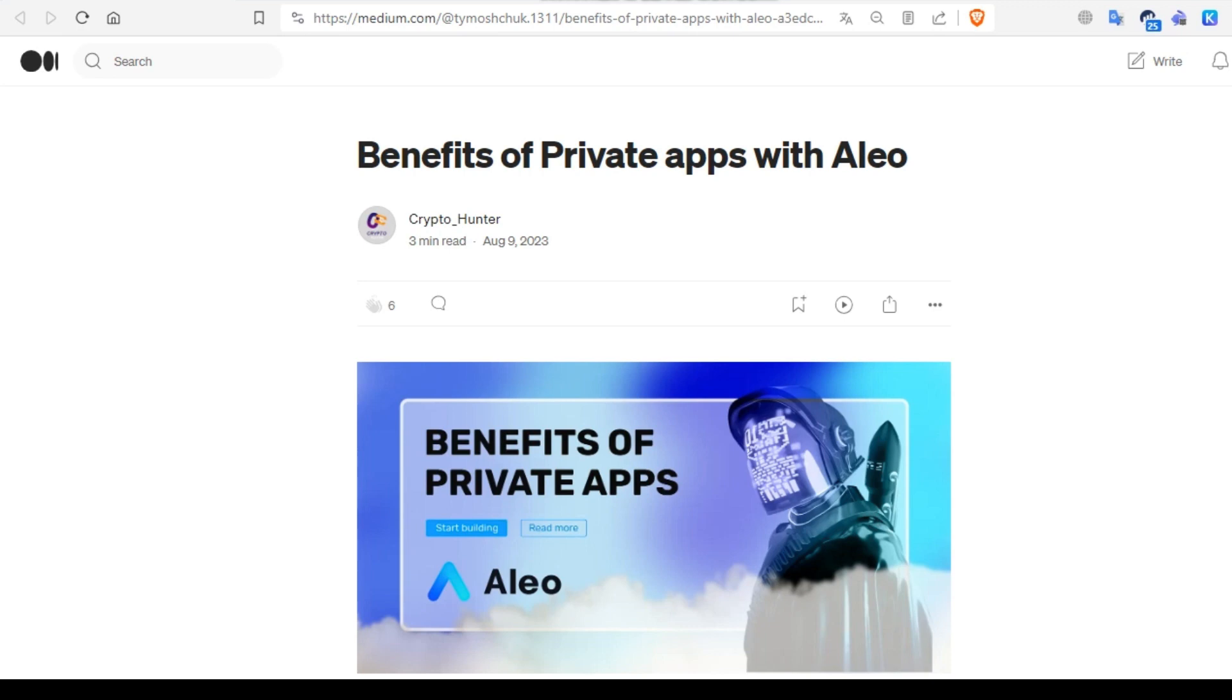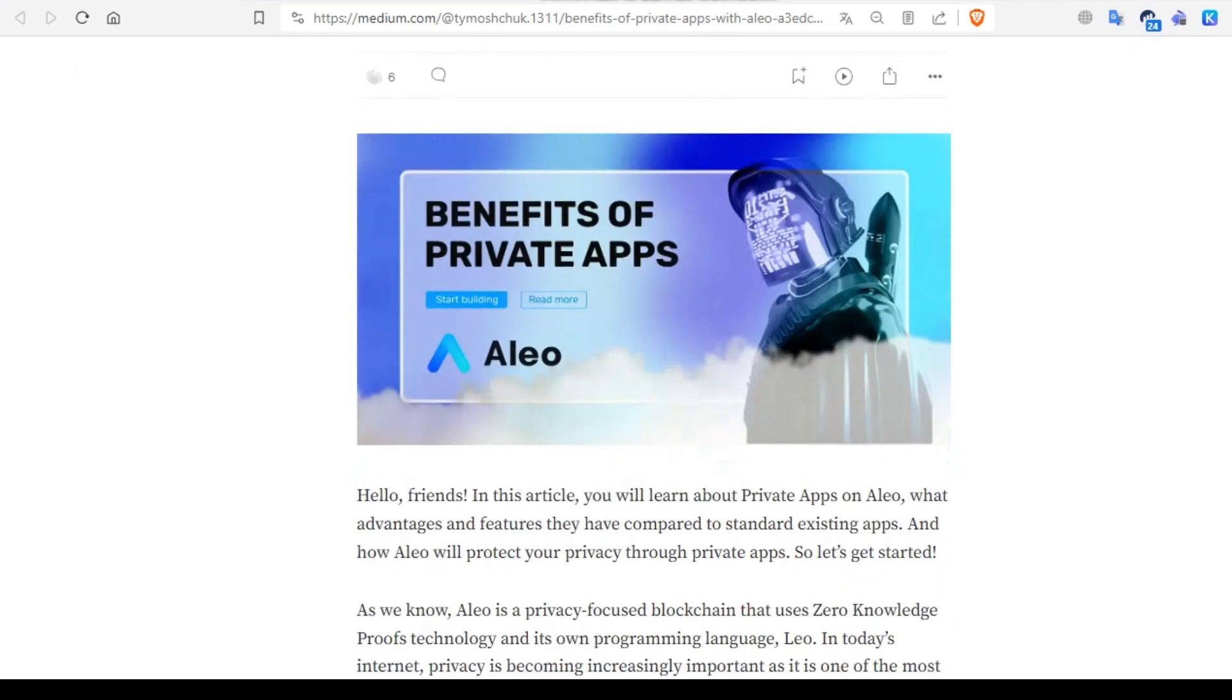Hello friends, in this video you'll learn about private apps on Aleo, what advantages and features they have compared to standard existing apps, and how Aleo will protect your privacy through private apps. So let's get started.